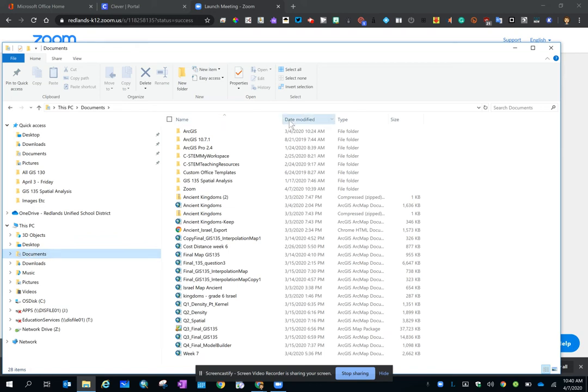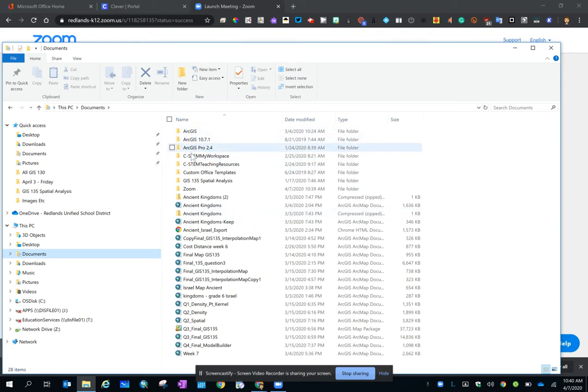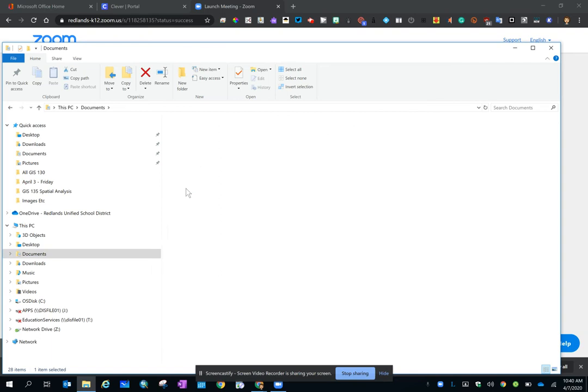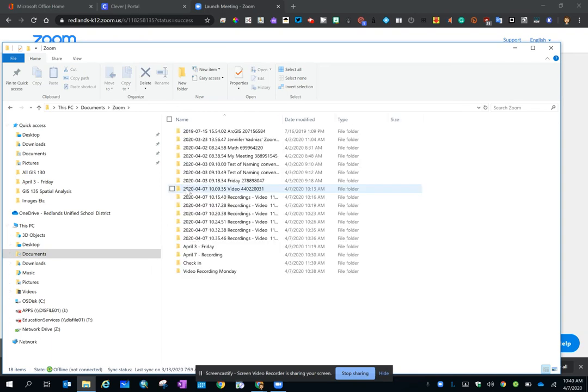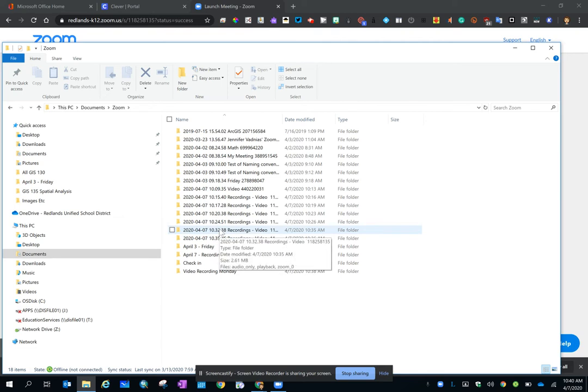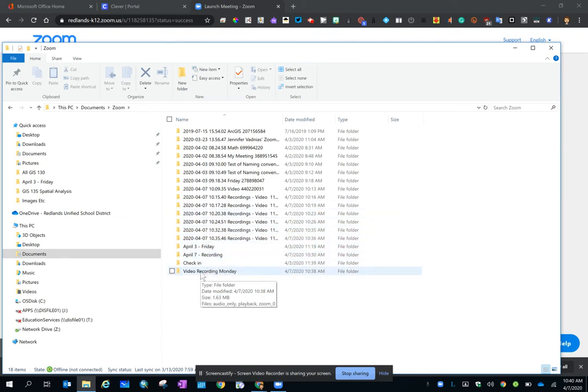And sometimes I click on Date Modified and that reorganizes my documents for me. And I'm going to scroll down and look for the Zoom folder. And you can see I have lots of folders. Every time you record a meeting, a folder is generated. Here is the folder that I renamed.